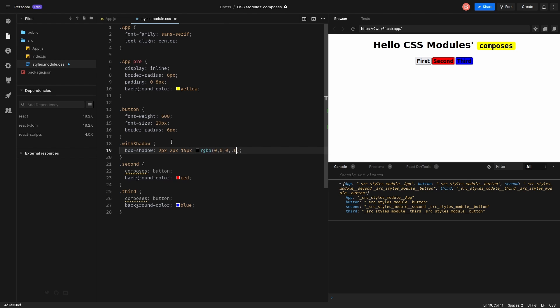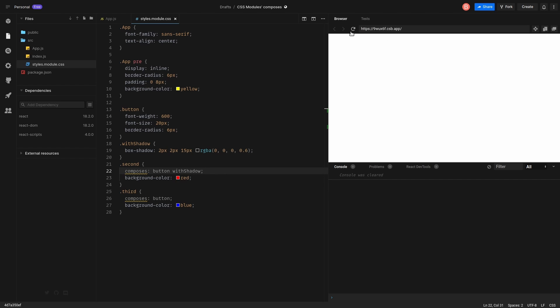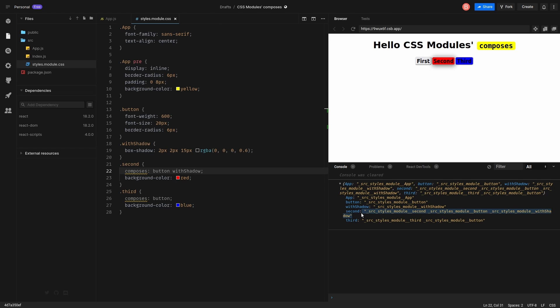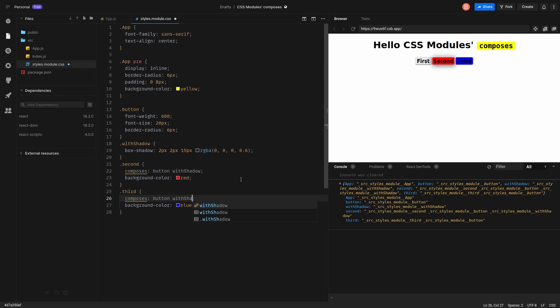So here is a class. And we can do it this way with shadow. Awesome. You see this shadow? And here is the export for the second keyword. You see, we have second, we have button and we have with shadow. That's perfect.